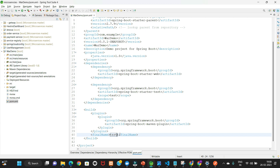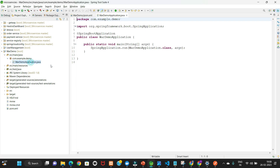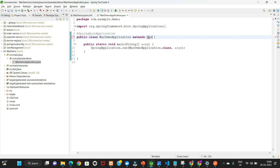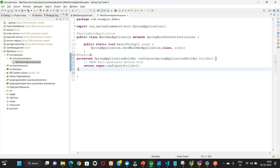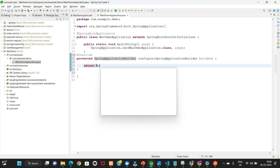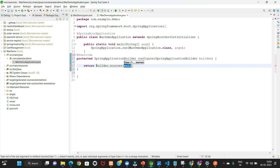The second change is to go to the main class and extend it with SpringBootServletInitializer. This is required to make our WAR file deployable. We also need to override the configure method and inside that method pass builder.sources() with our bootstrap class name.